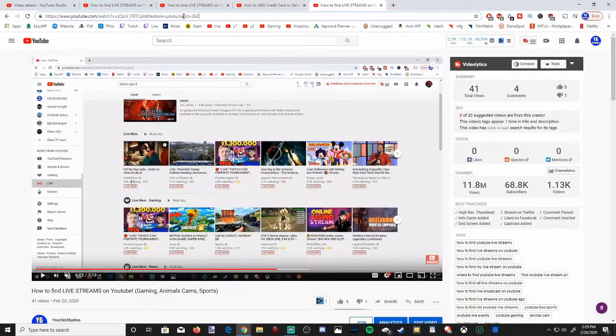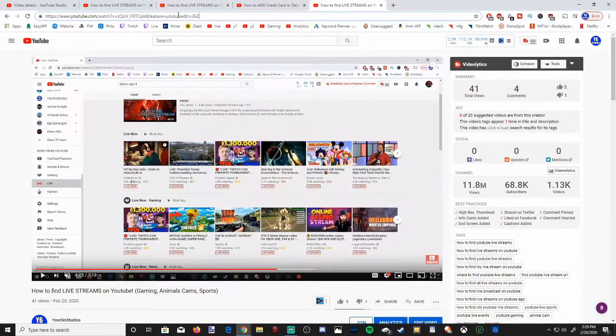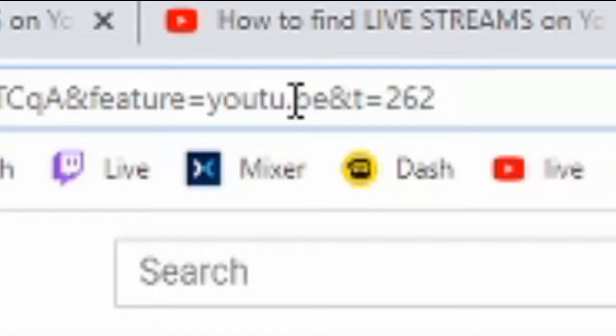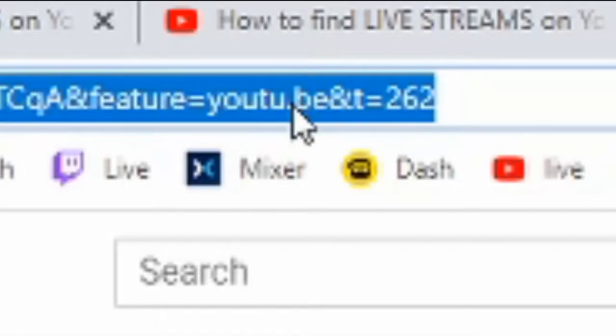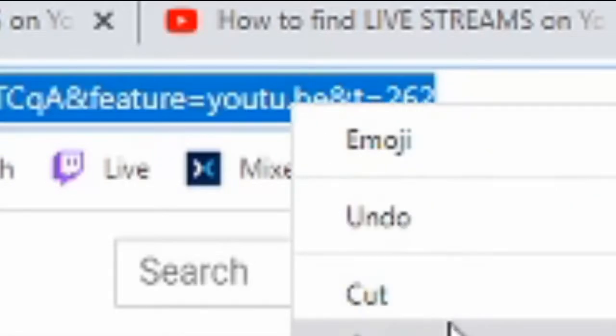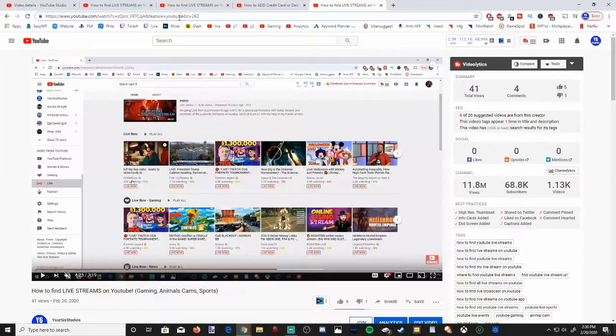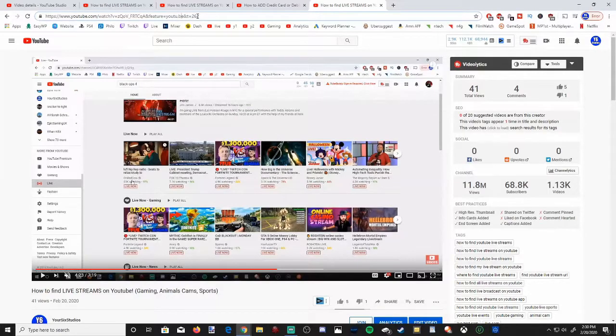So at the end of any video you want to select and copy at a certain time, if you put the ampersand symbol, t equals, and then the seconds for that video, you can copy this URL and when you paste it and someone opens it, it's going to start playing at that time.